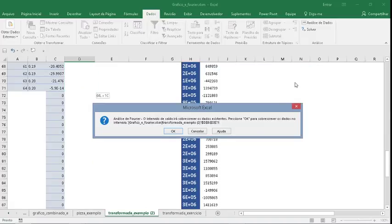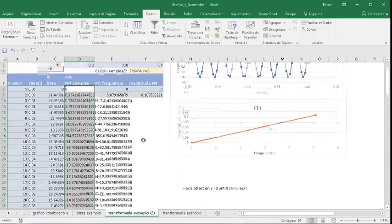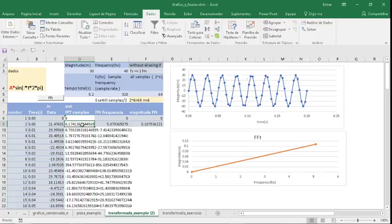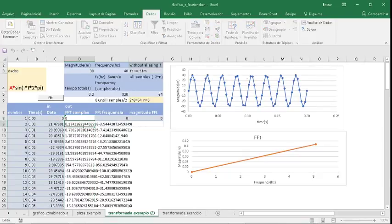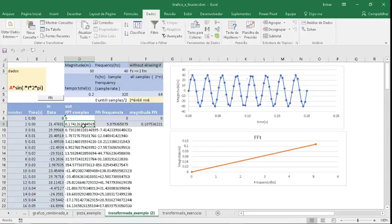Now we have in this column FFT complex numbers, but we don't need the complex numbers.